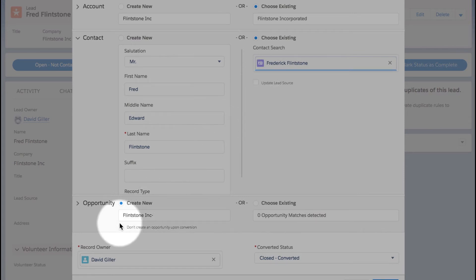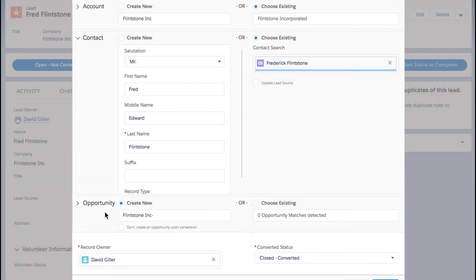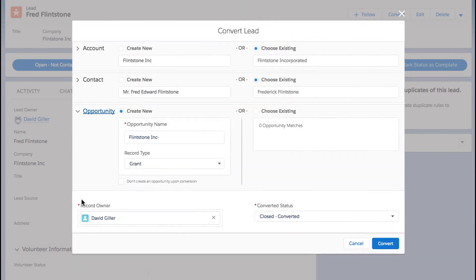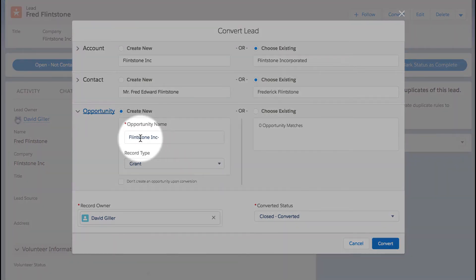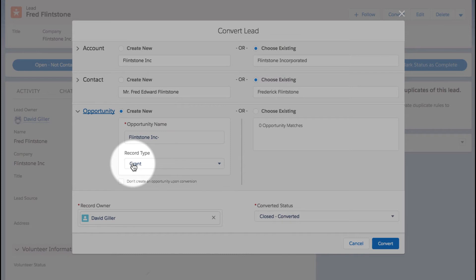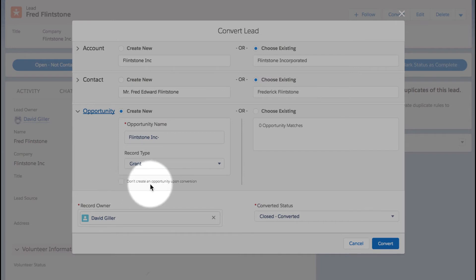In the lower portion of the screen, I can see that there are some options with regard to the opportunity. I can choose to create a new opportunity, give it a name, and choose what record type should be applied to that newly created opportunity. Alternatively, I can click on the checkbox down here to not create an opportunity upon conversion.